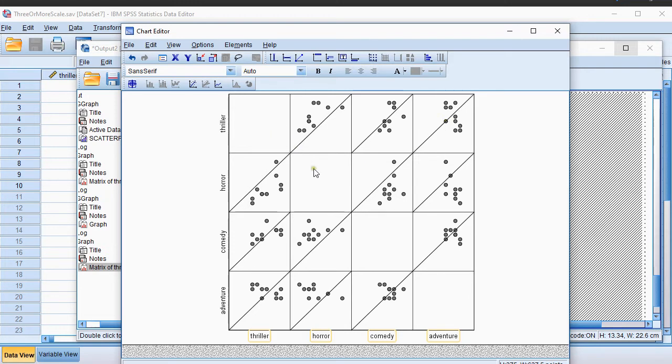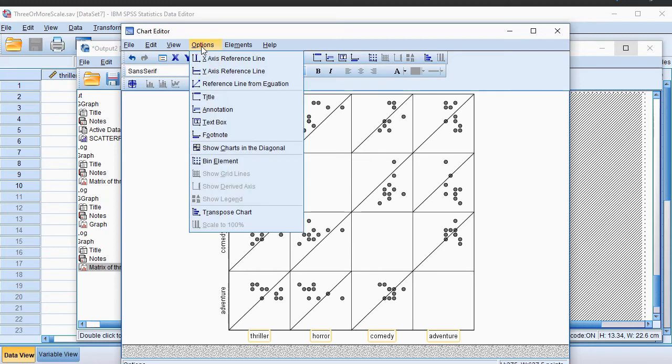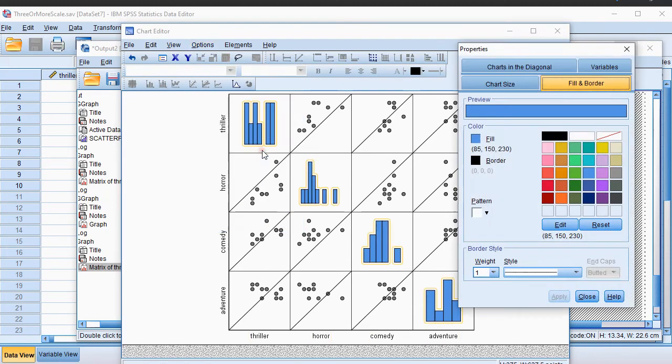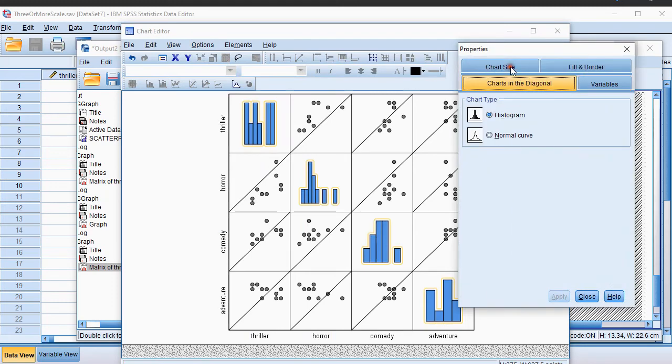Now on the diagonal there's nothing. If you do want to see, for example, the distribution of Thriller itself, what you can do is then go for Options, and click on Show Charts in the diagonal, and the only chart you can choose from is the histogram or the normal curve. I'll usually leave it at the histogram.